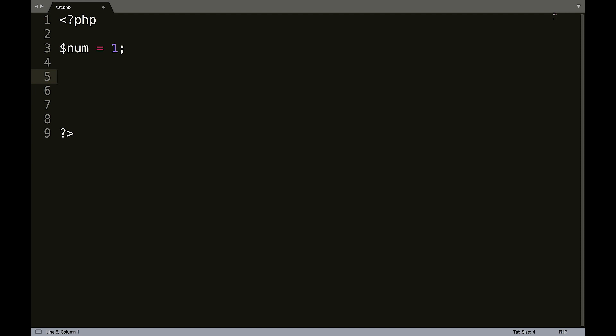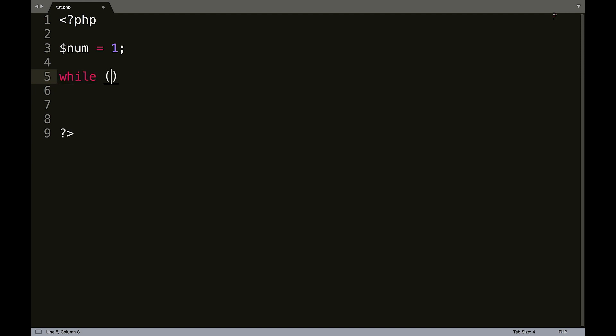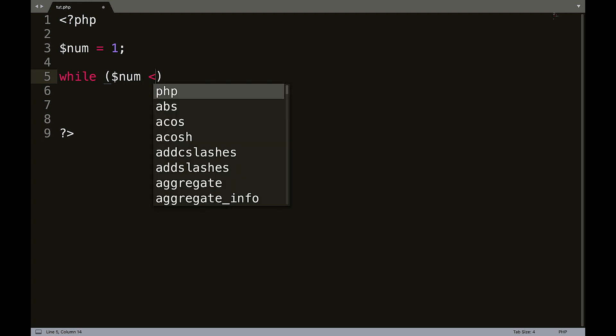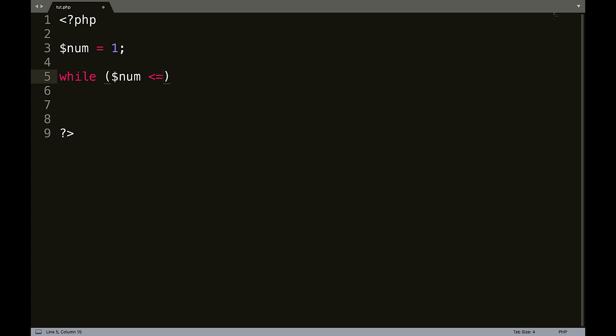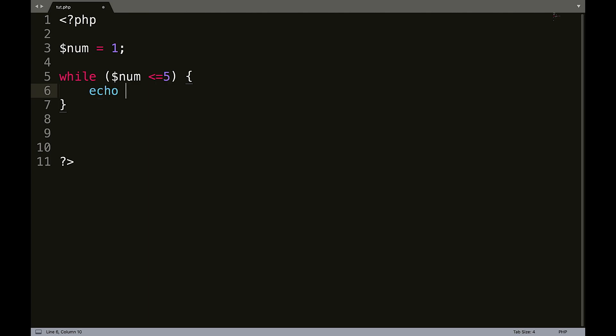So now what we're going to do is we're going to say while, and then our parentheses or brackets or whatever those are, num is less than or equal to five, and then our curly braces, echo num, and then we can do num plus plus.